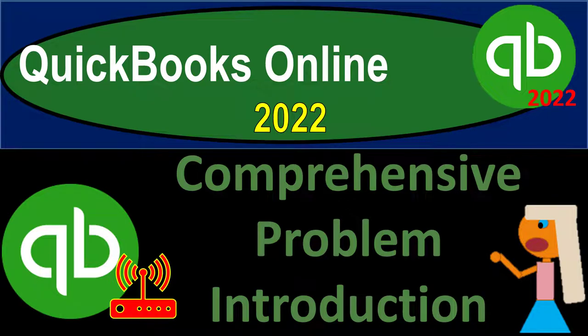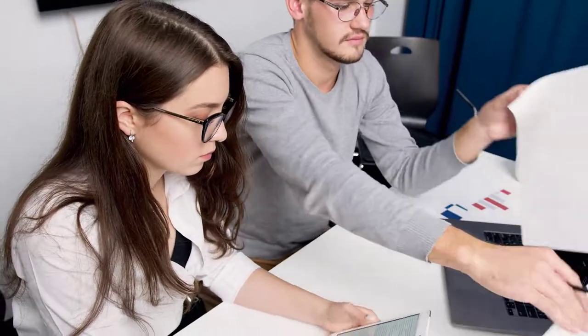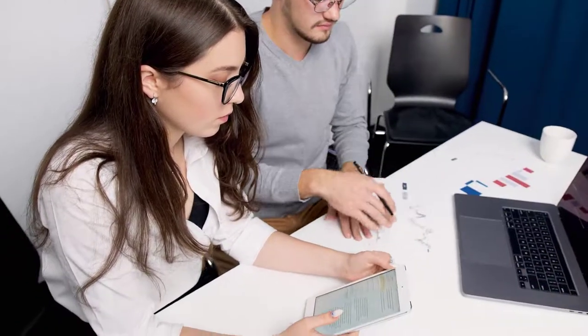QuickBooks Online 2022 Comprehensive Problem Introduction. Get ready because it's go time with QuickBooks Online 2022.